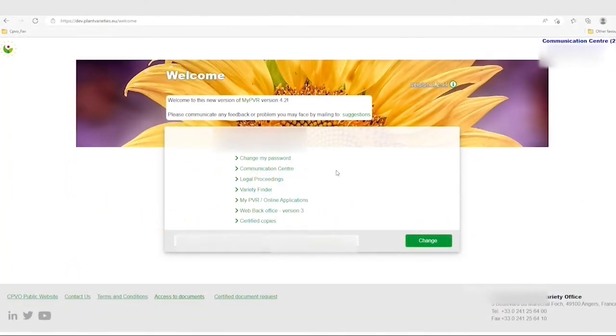The Communication Centre and Legal Proceedings are two new tools that are part of your CPVO user area. Here's a short tutorial on how to work with the Communication Centre.